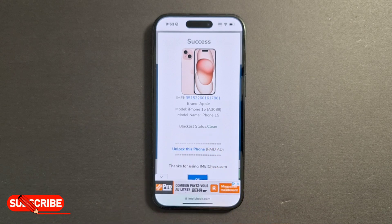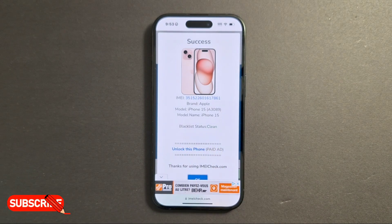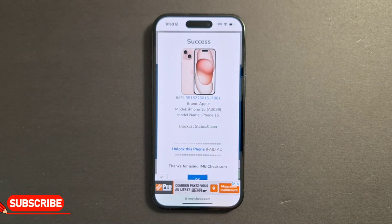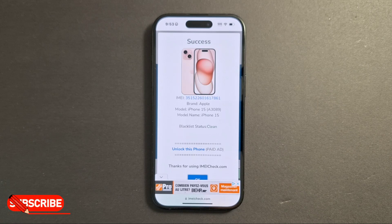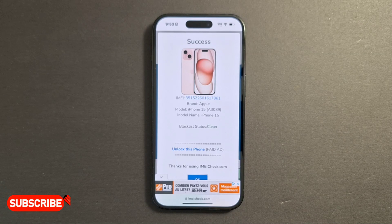It says blacklist status: Clean — so there is no problem with this iPhone. Just make sure you get that Clean status. That's how to check the blacklist status on an iPhone. Please subscribe if it's the first time you're watching my videos — see you in the next one.